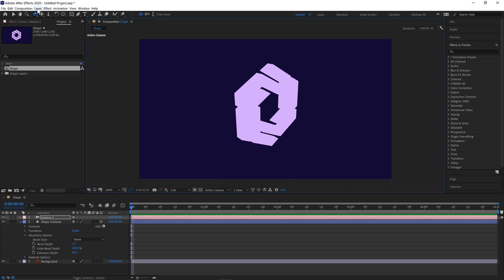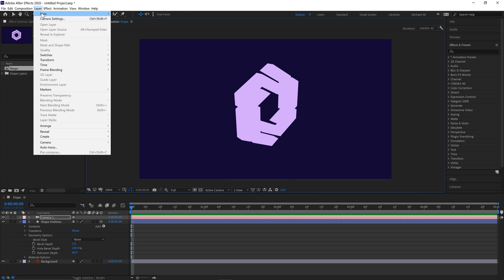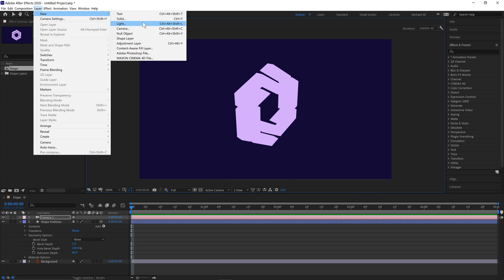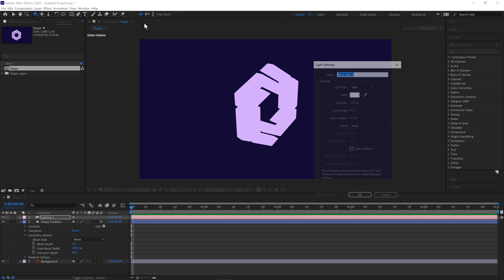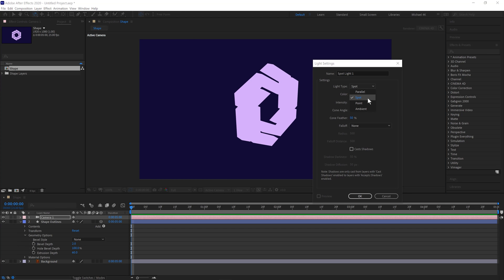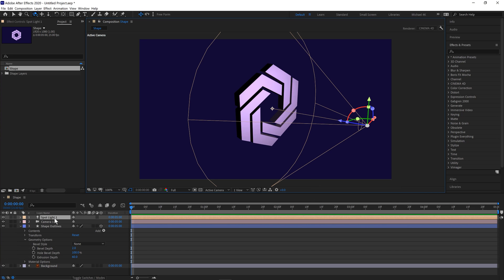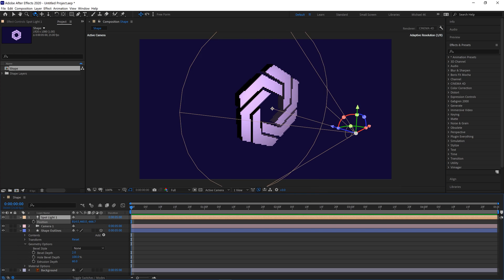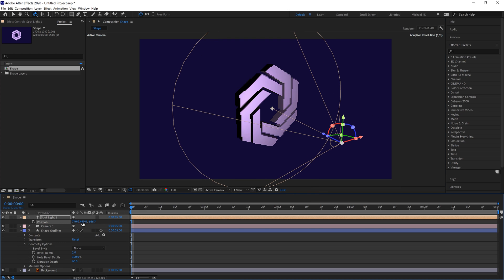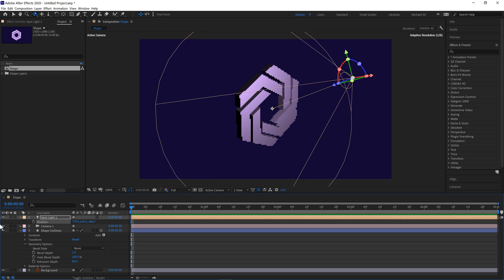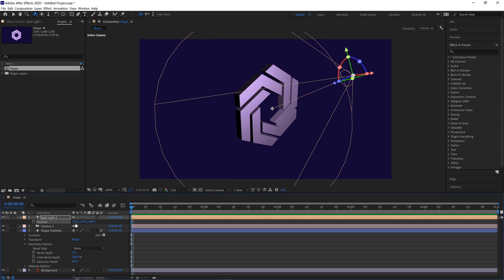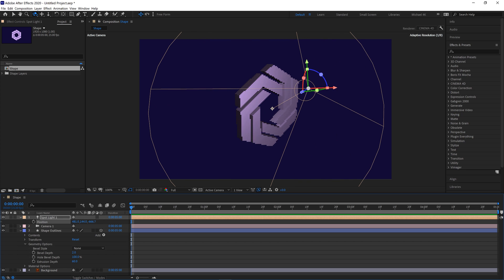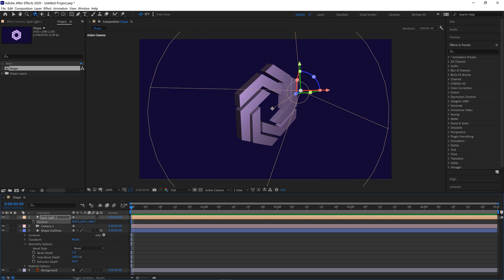We'll next go layer, new, light. Select the spotlight. 120% for the intensity. Click OK. And then if we hit P on this we can move the position of the light into the top left corner. Like that.